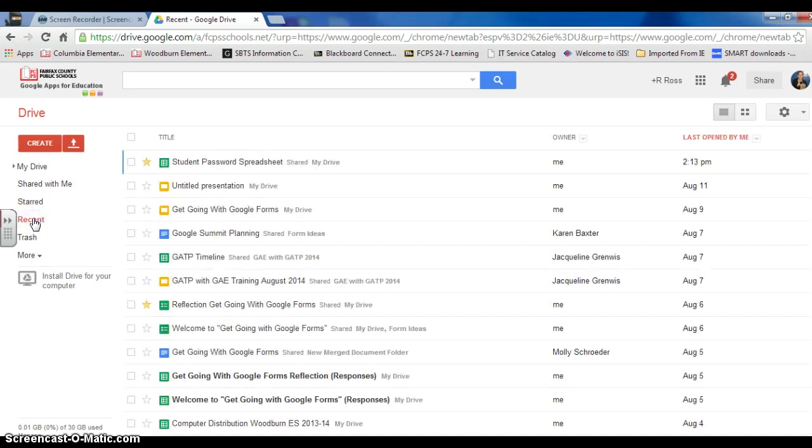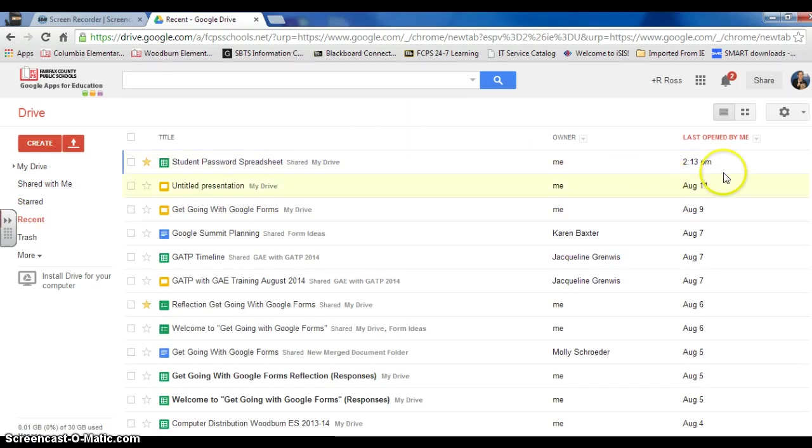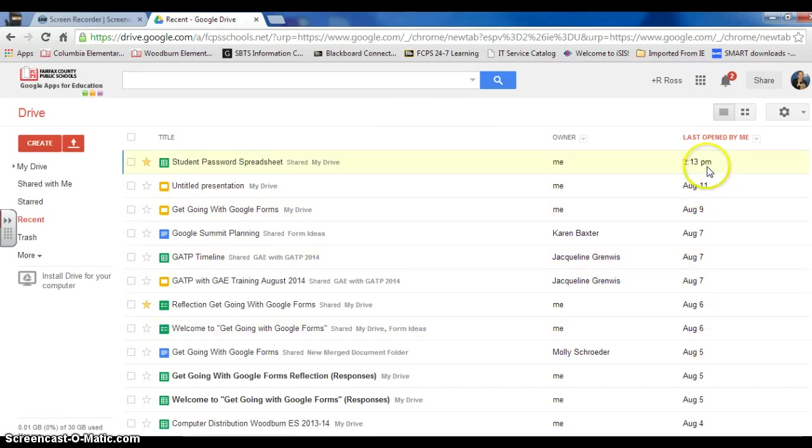I can also look into Recently Modified Files and Folders. So here you can see chronologically most recent.